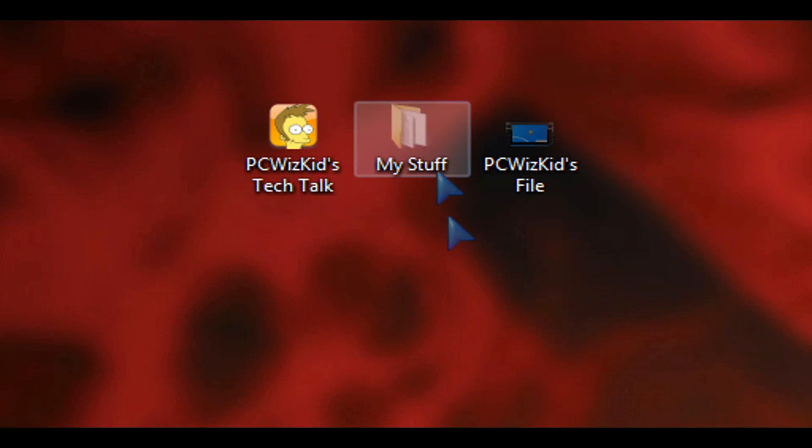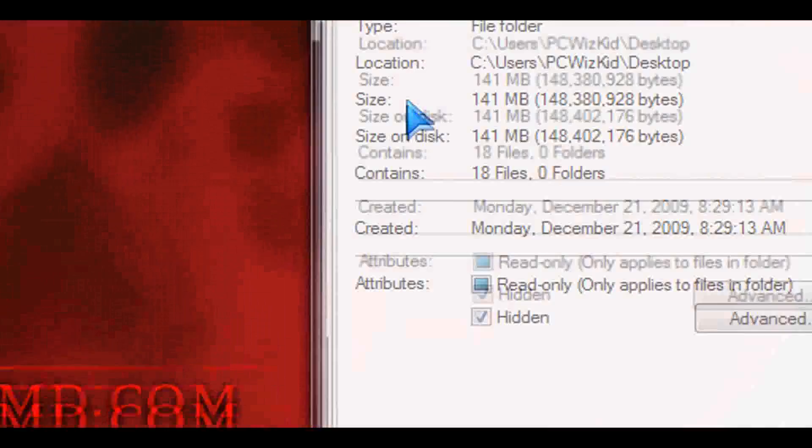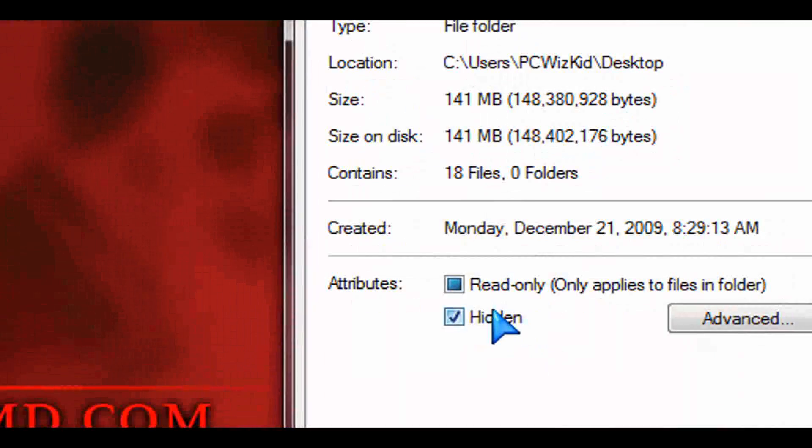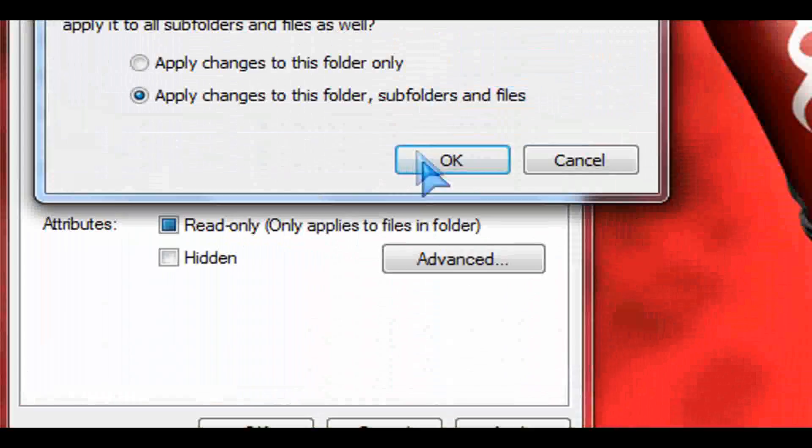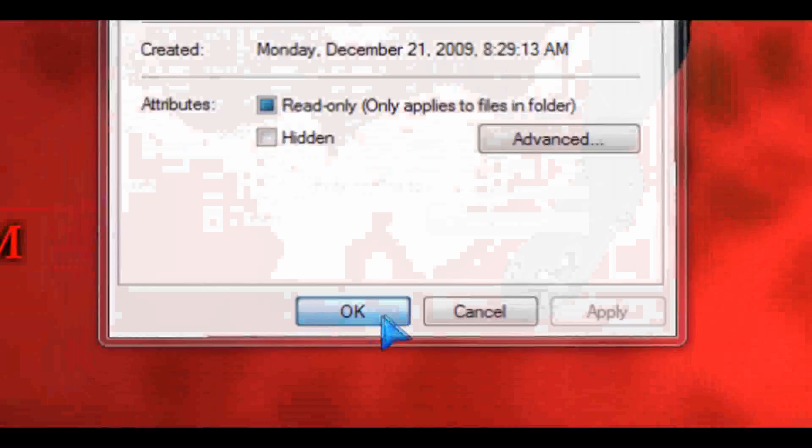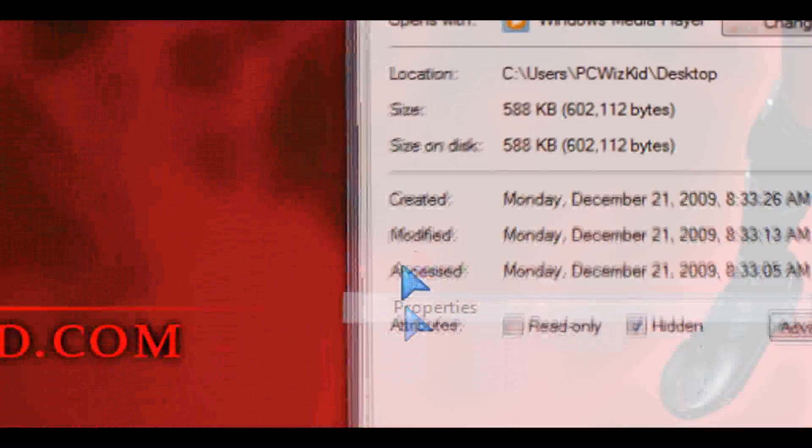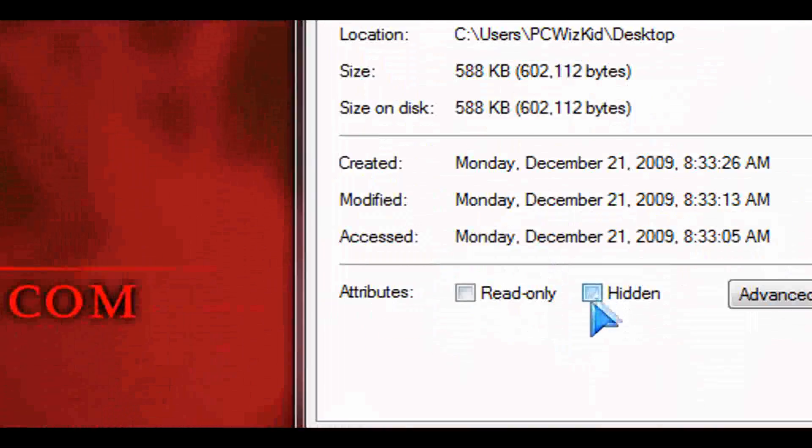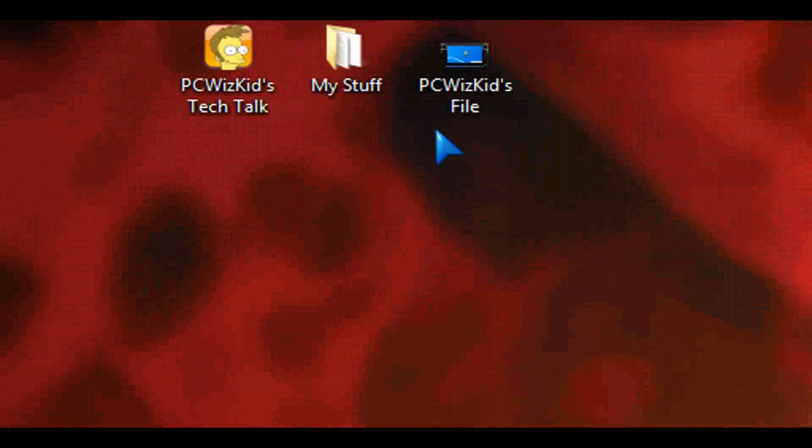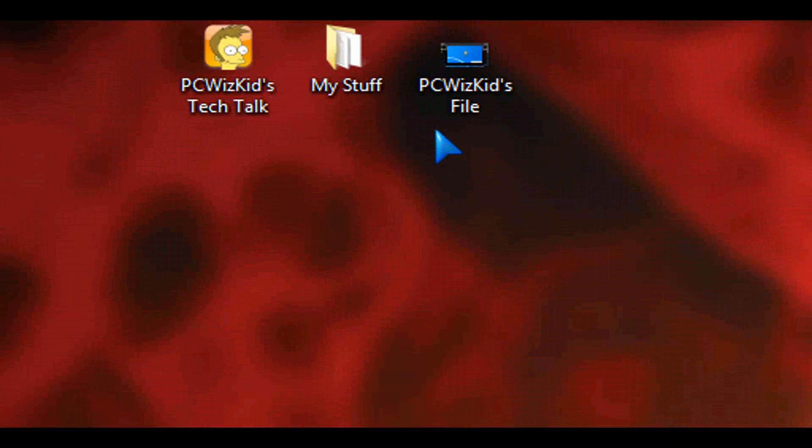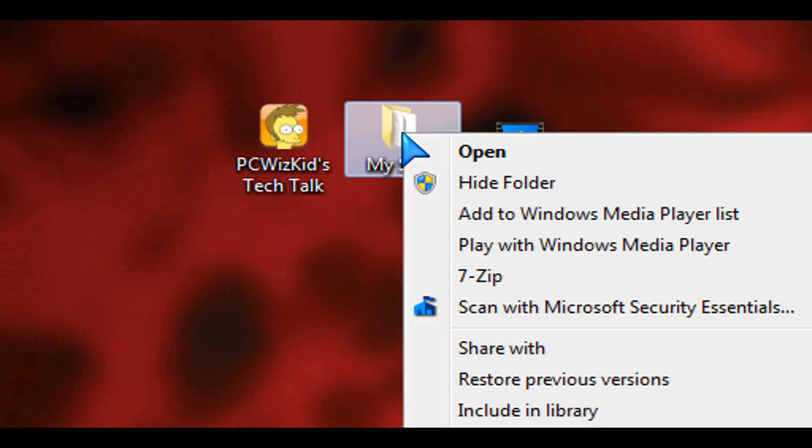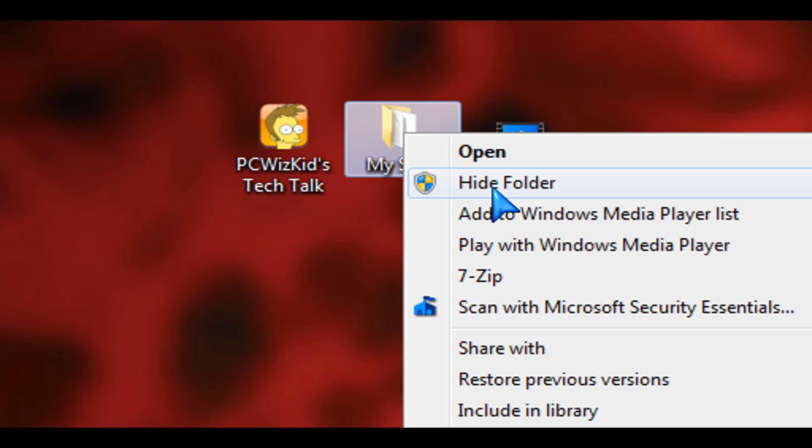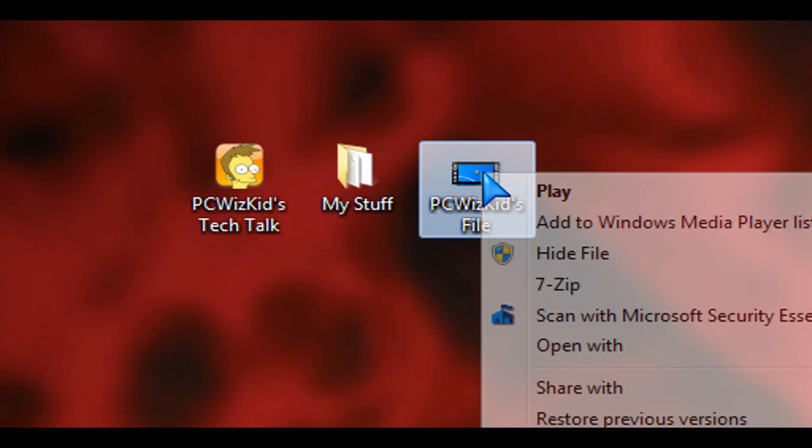To unhide it, you right-click on a file and then you go down to properties and then just uncheck the hidden box. OK, and that's how it will be visible again. So you can just uncheck the hidden option in the properties for that file or folder. So there you got it, a hide folder and a hide file option.